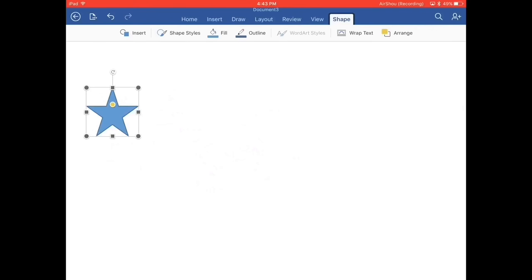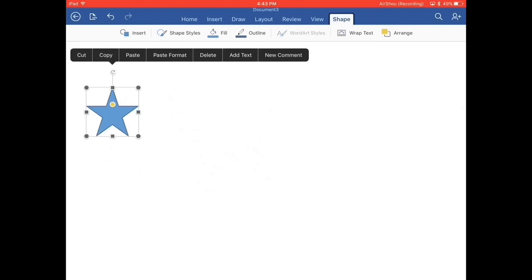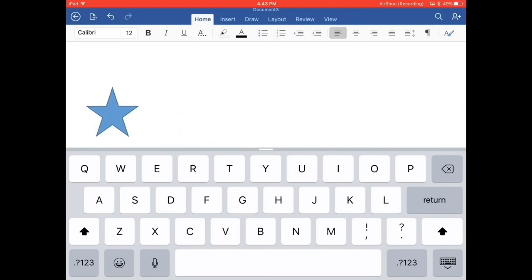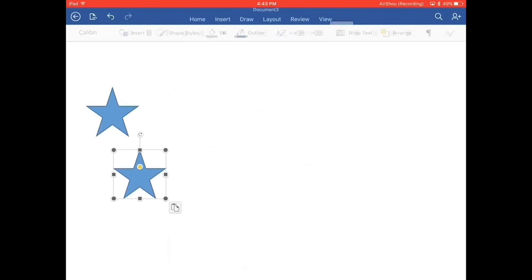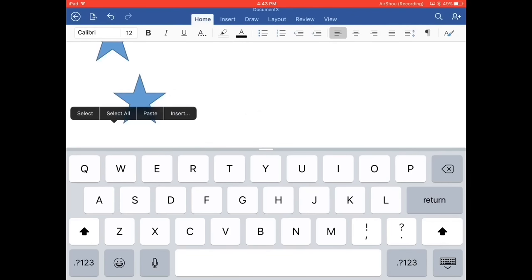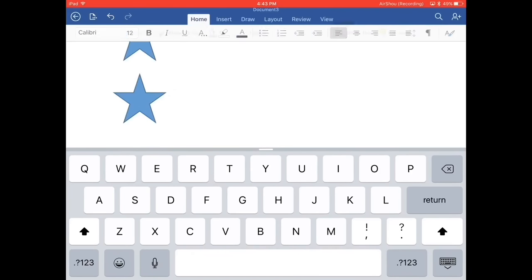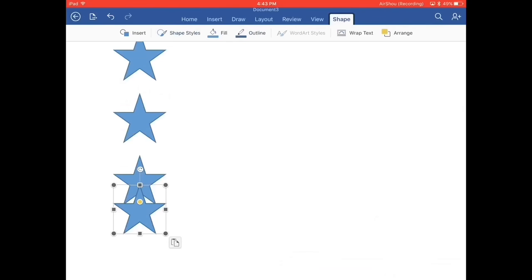And I'm basically going to click it, hit copy, click the screen twice and hit paste. And I'm just going to put a few stars on there.